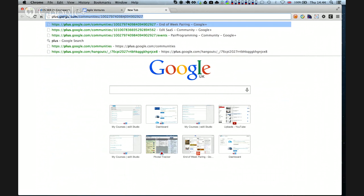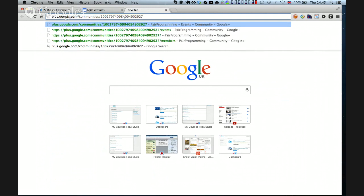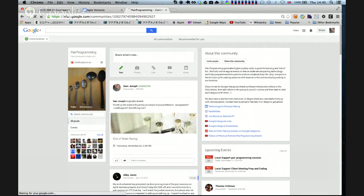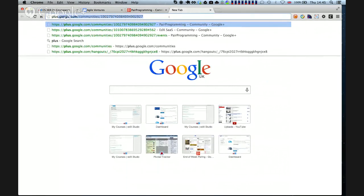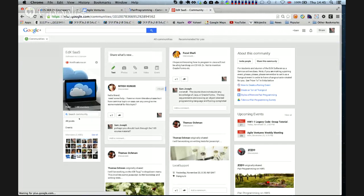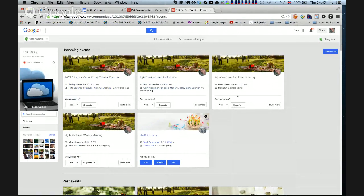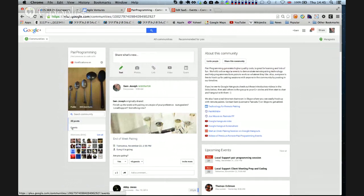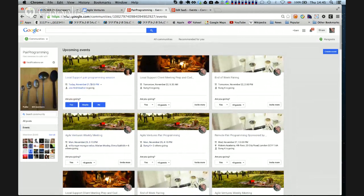I was going to show that we've got this pair programming community, which is kind of the parallel of the edX SaaS community. We've got the events in edX SaaS corresponding to tutorials and pair programming sessions, but we can also see some of the Agile Ventures weekly meetings where we coordinate different projects — all open source non-profit projects. We manage pair programming through this Google Plus community. I think there are actually people programming on local support right now. We use Pivotal Tracker and all the tools from the course to work in real life projects.